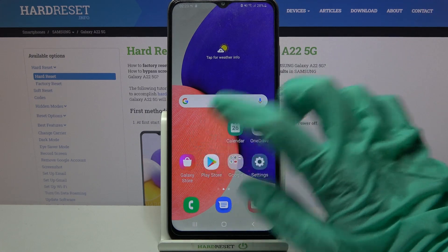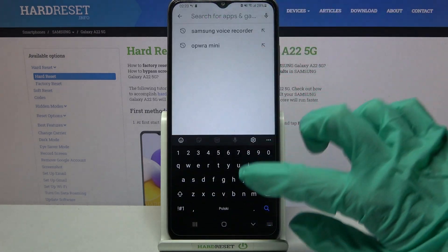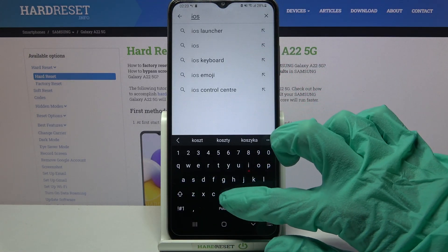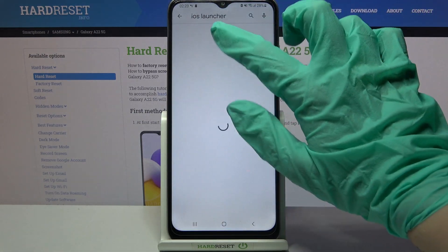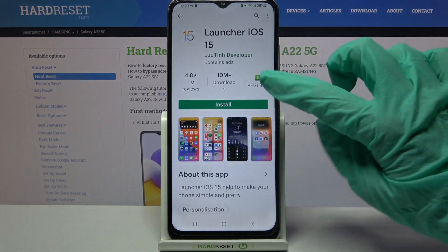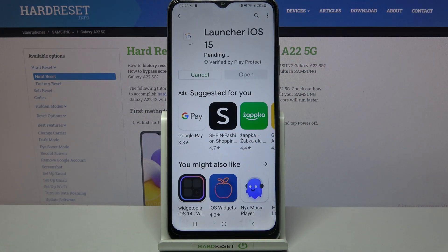Start by opening Play Store, clicking on the search bar and typing iOS Launcher. Then you need to download this app from this developer and open it.